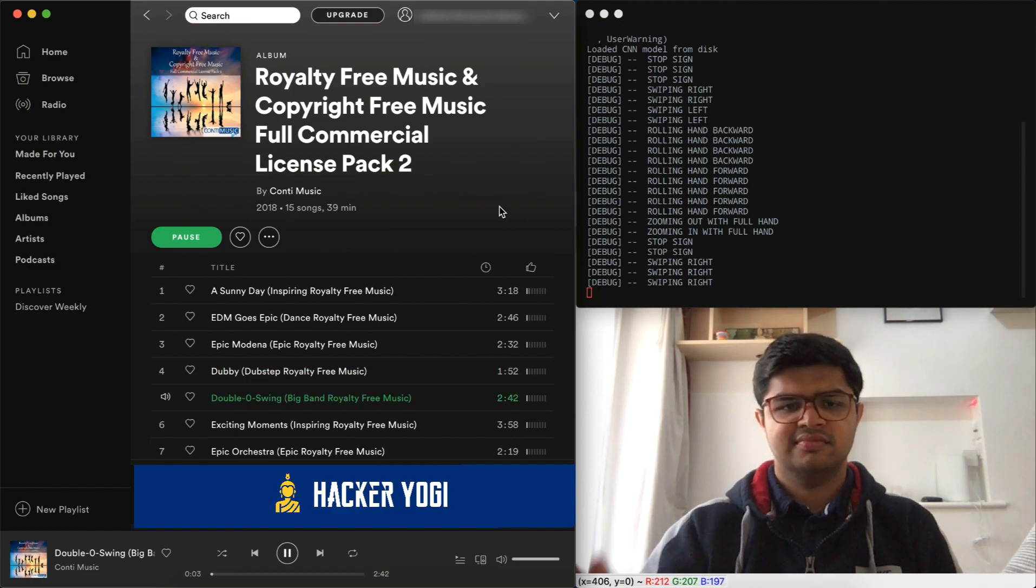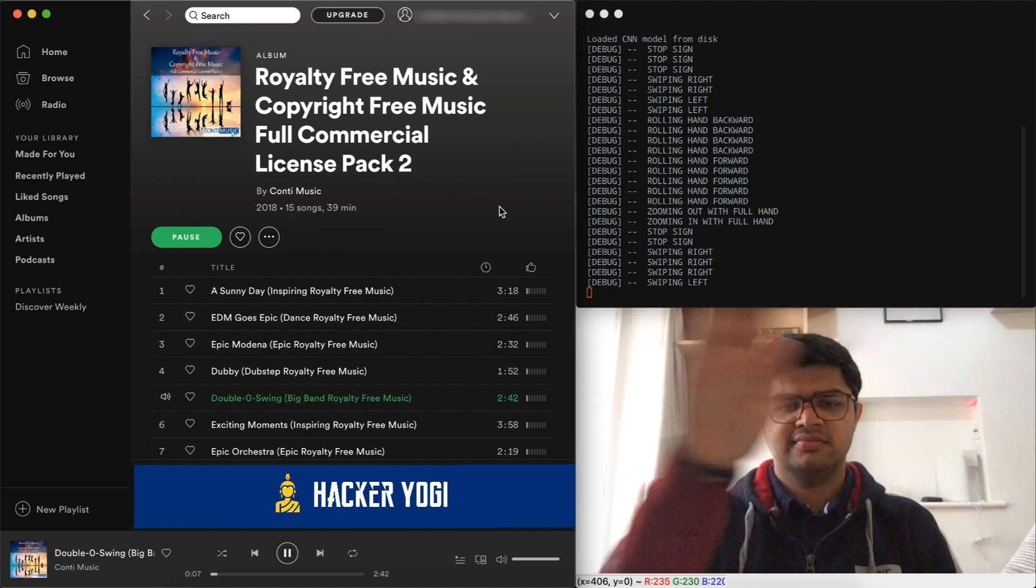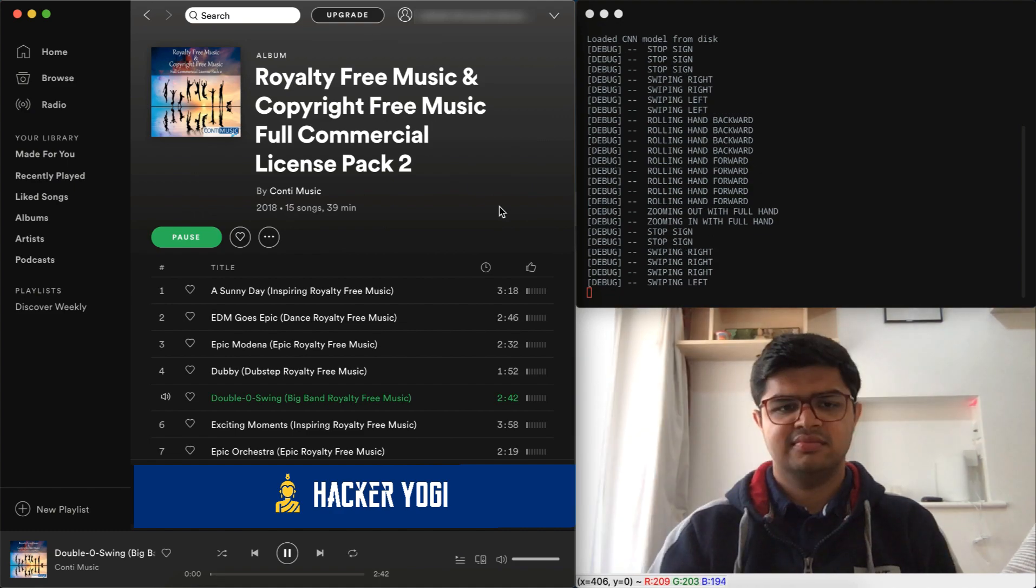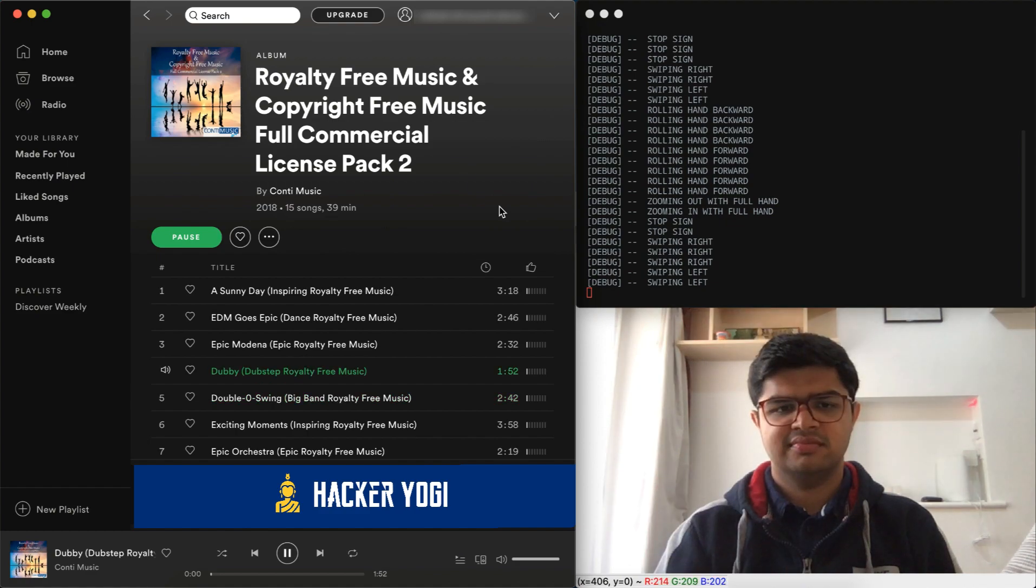Also, the program is not just limited to Spotify. It can work on any desktop or web application - you just have to configure it.